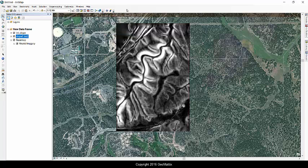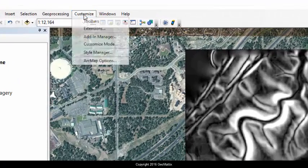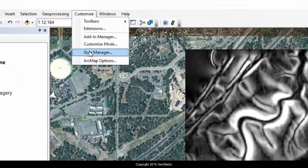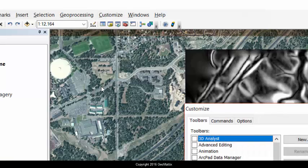So to do that, I'm going to go into Customize Mode. From the Customize menu, I'll go into Customize Mode.